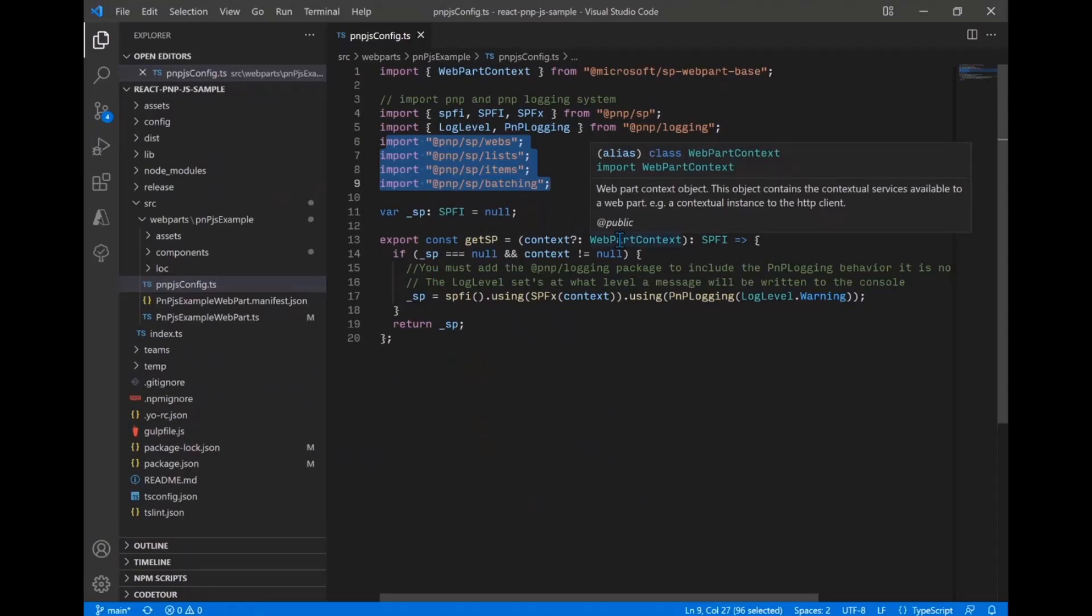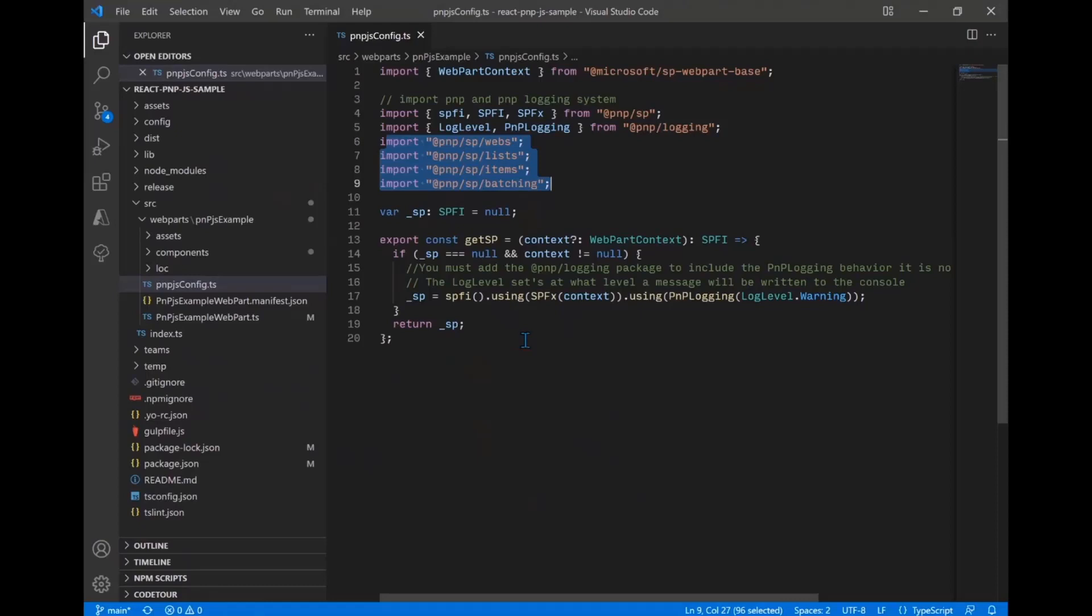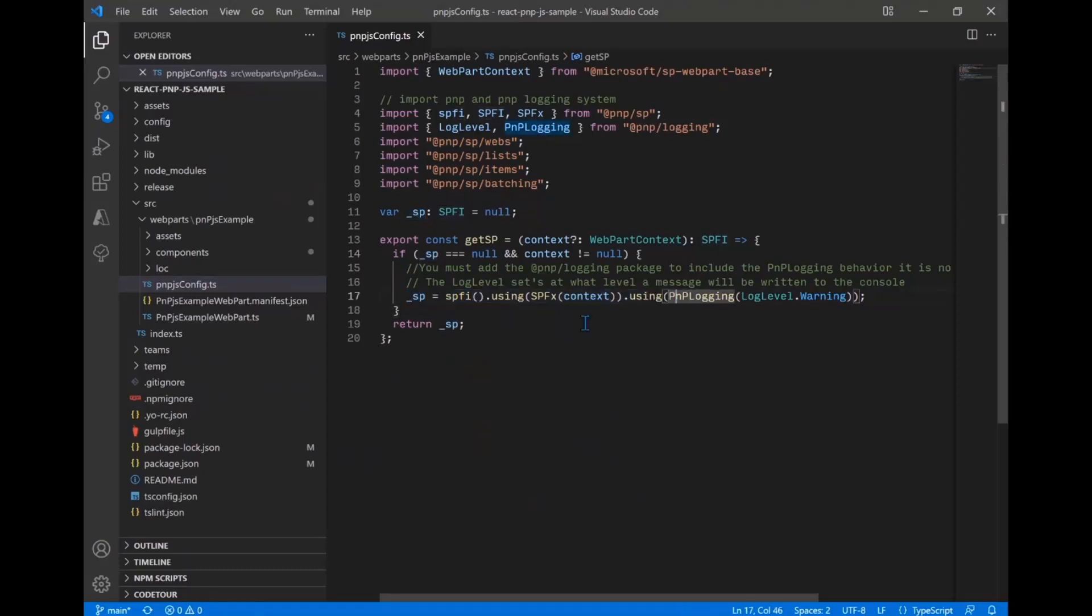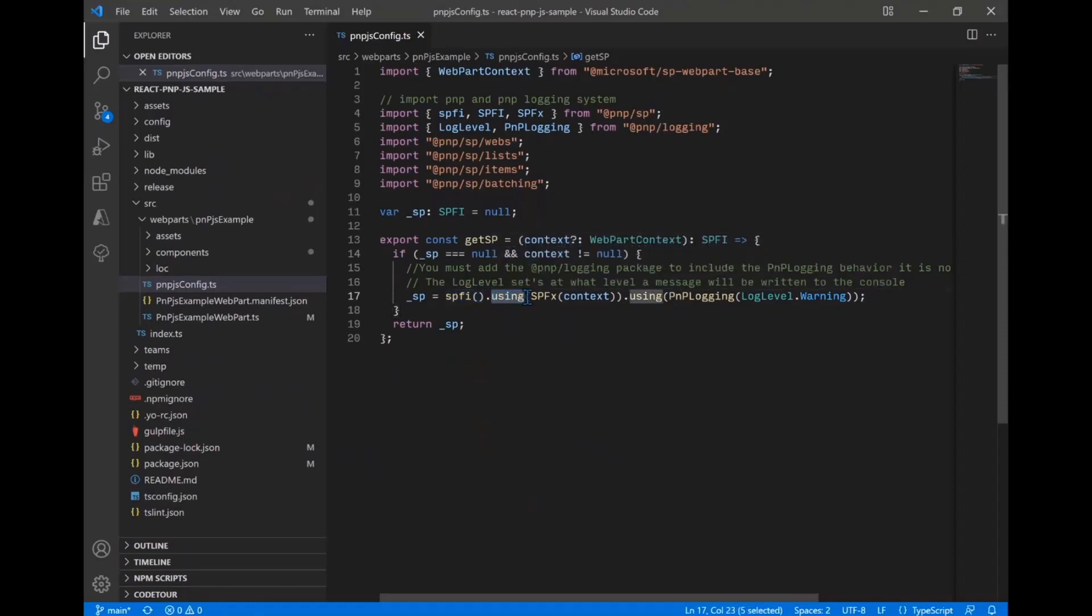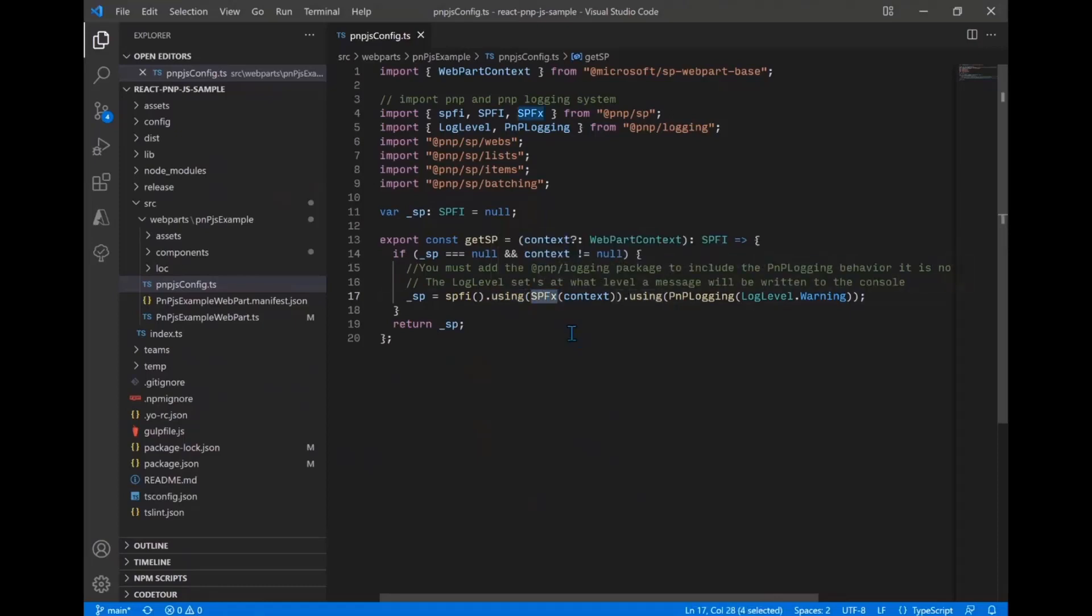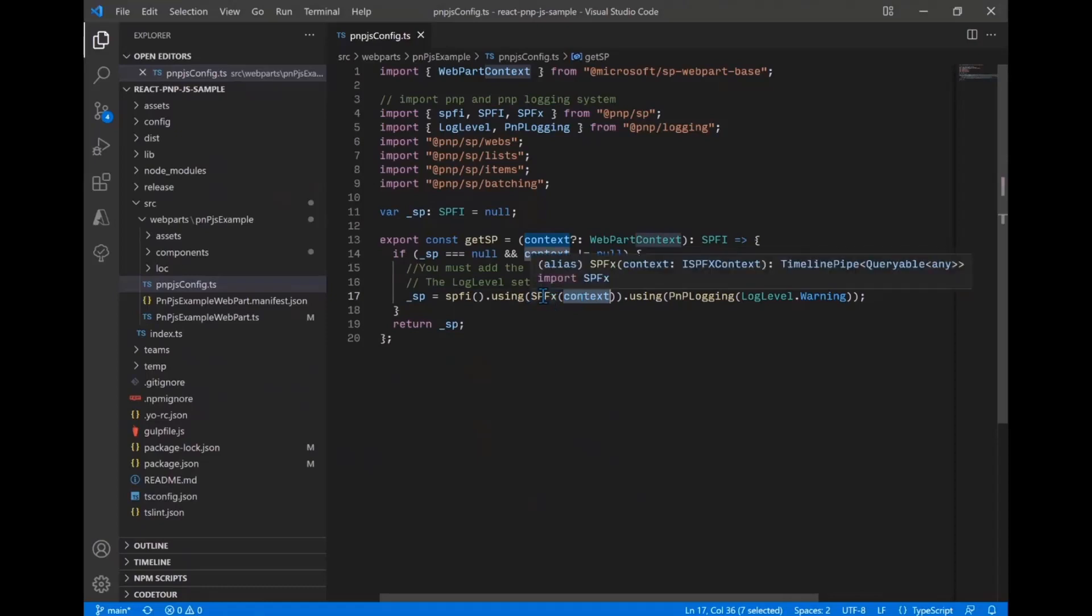And then we have this function we've created here called get SP and that takes optionally a context object and we'll talk in later videos about how we actually use that or use this function within our code. But what it does is take a SharePoint framework context, in this case, the web part context, and if we don't have this SP defined, it's going to go ahead and set one up. So this is using SPFI, which is our Fluent Interface Factory. It's using the new using, which is allowing us to apply different behaviors. And one of those behaviors we're going to apply is the SPFX behavior that takes the context and sets everything up. This is very similar to in v2, you did set up and pass the context. So this is just using a dedicated SPFX behavior and the context.